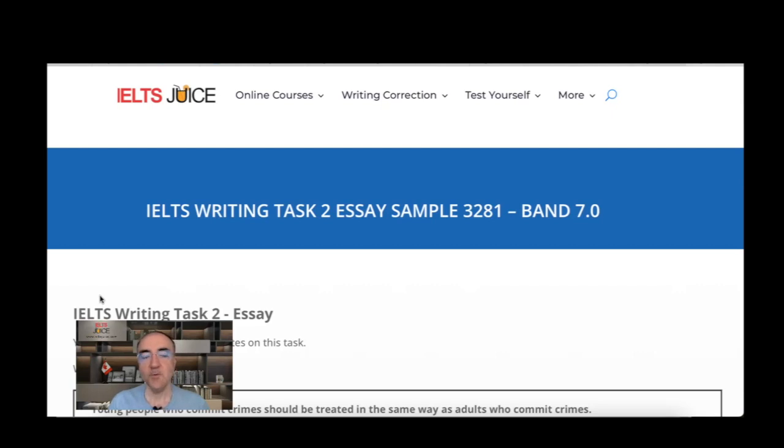Hello, welcome to IELTSJUCE. Let's start assessing an essay today.